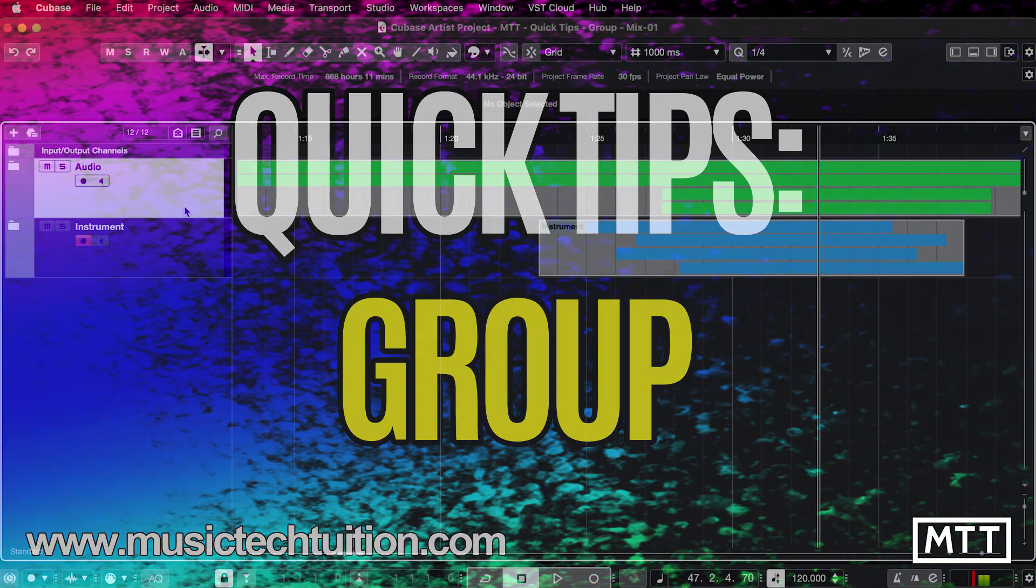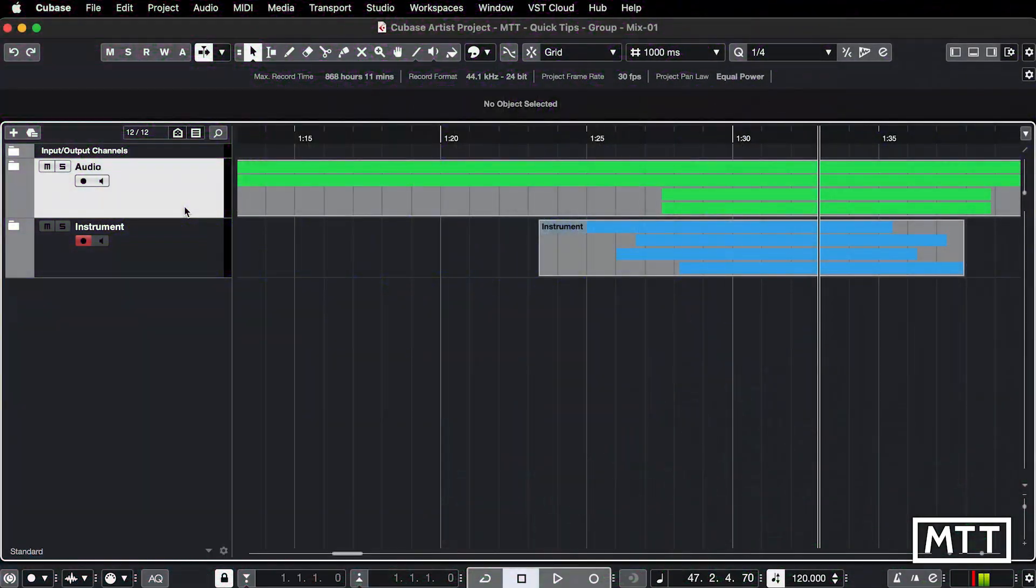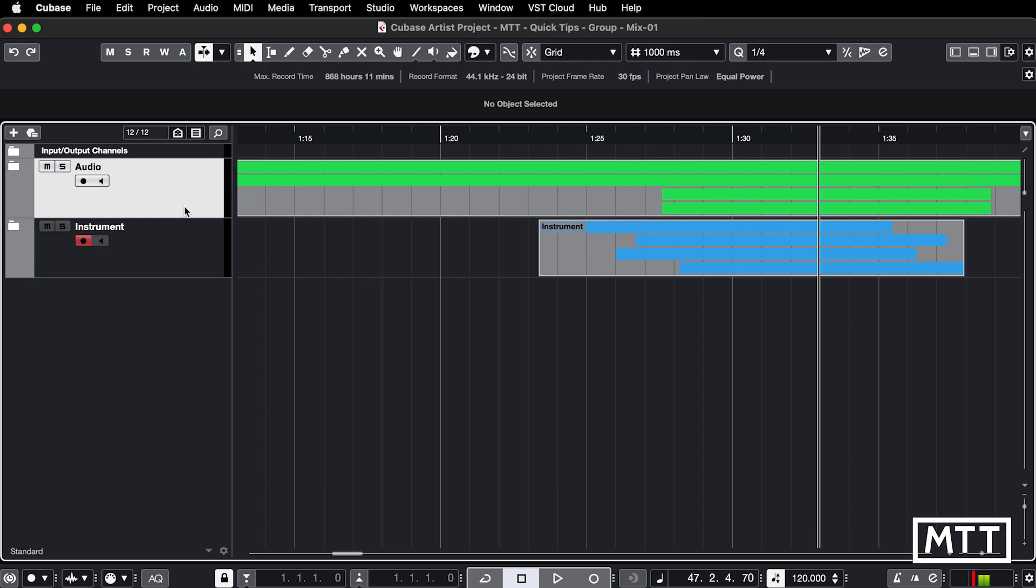Hello and welcome to this quick tips video which is about grouping. This isn't groups as in audio group channels, this is about grouping parts and events together.